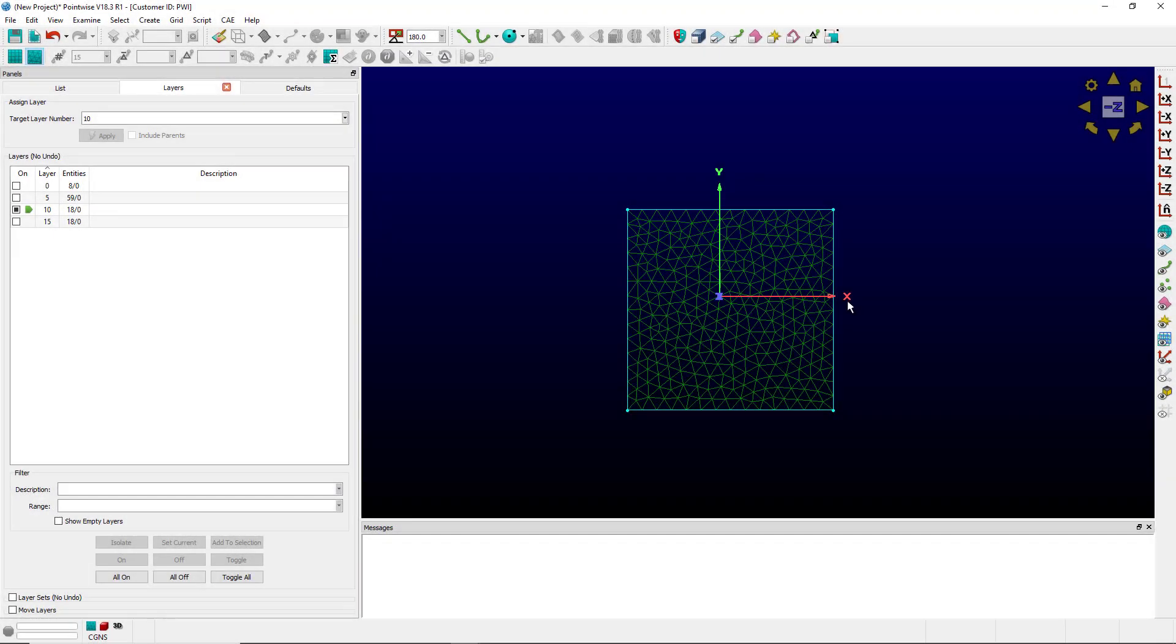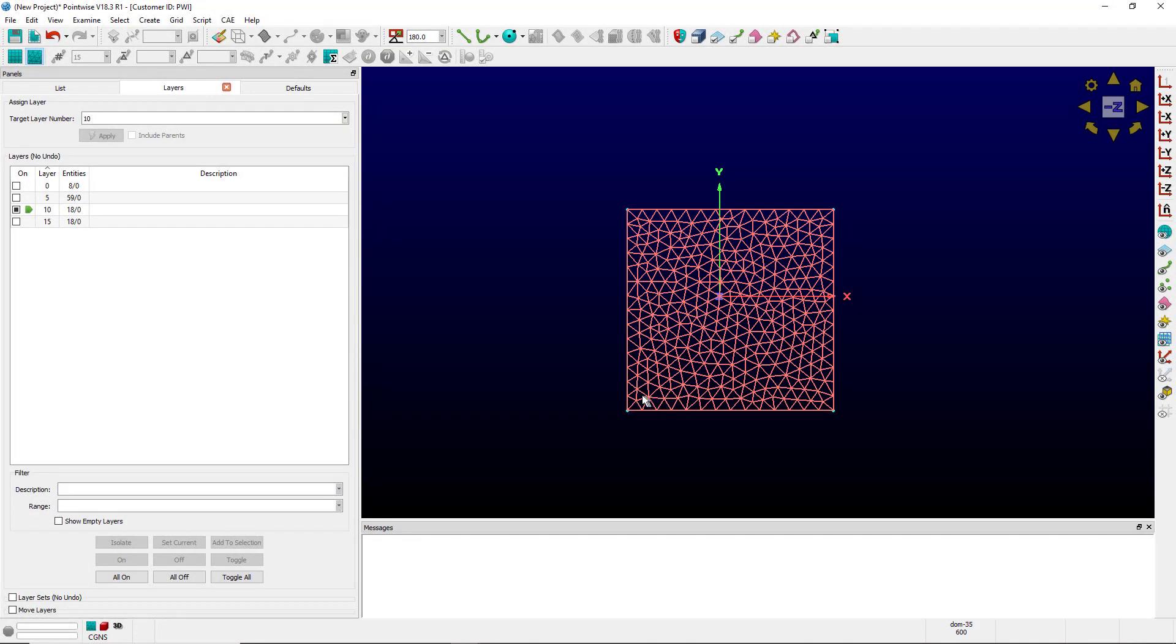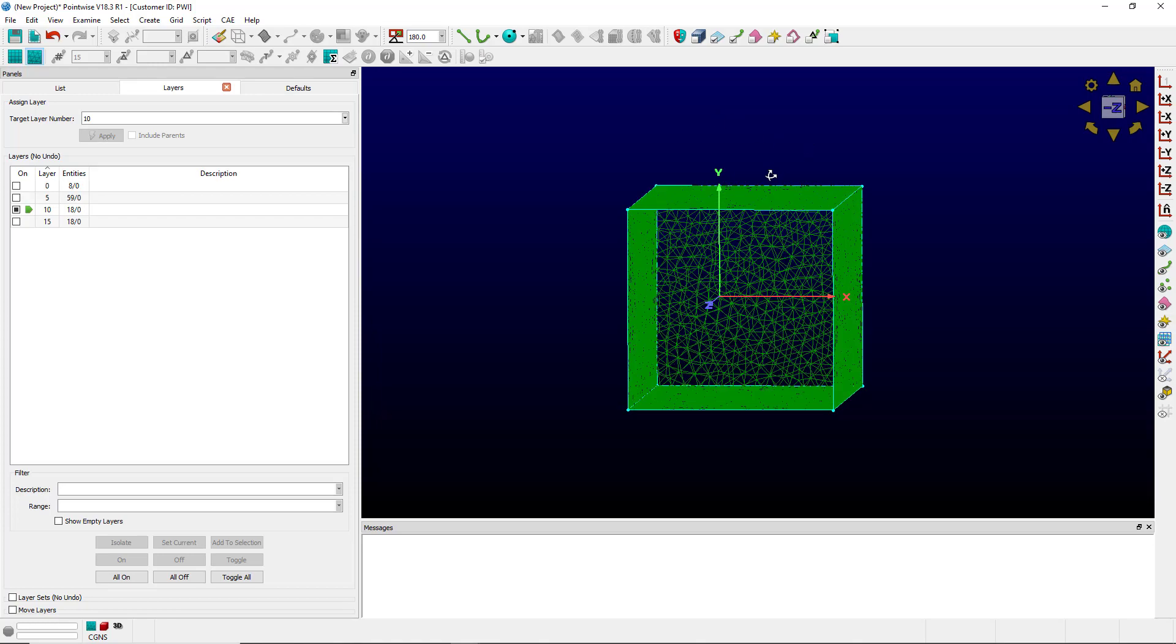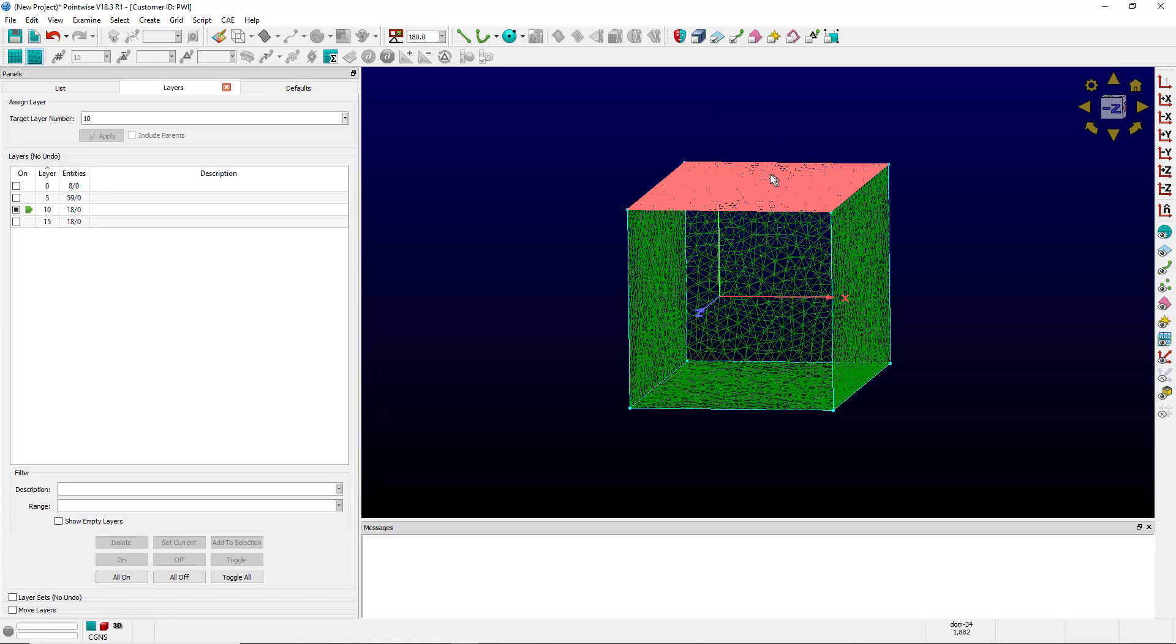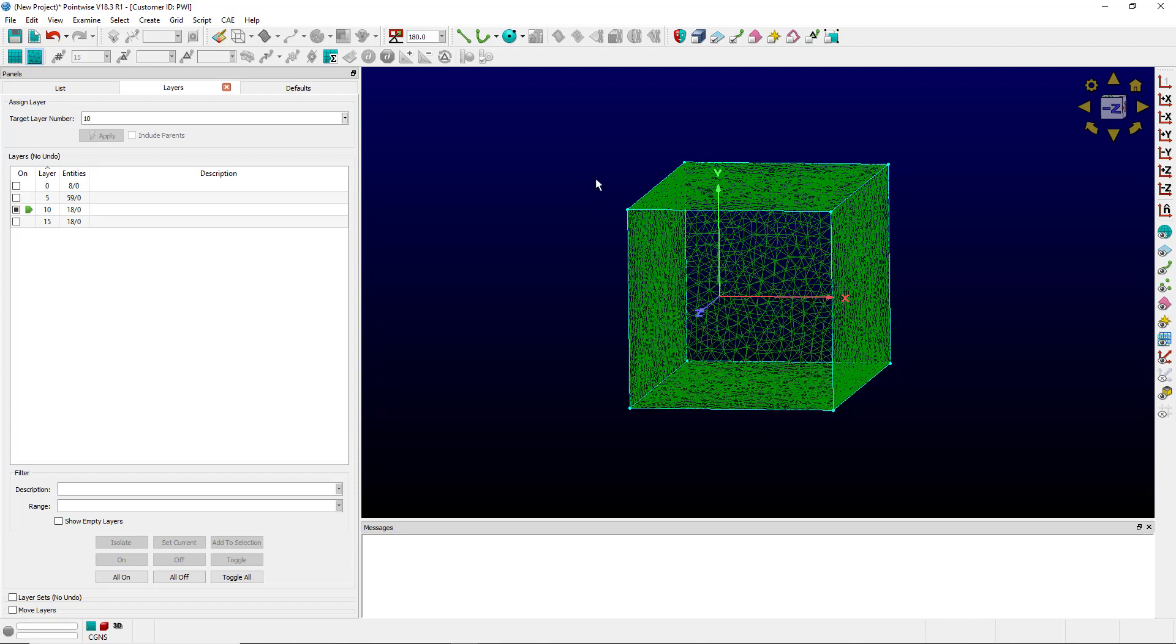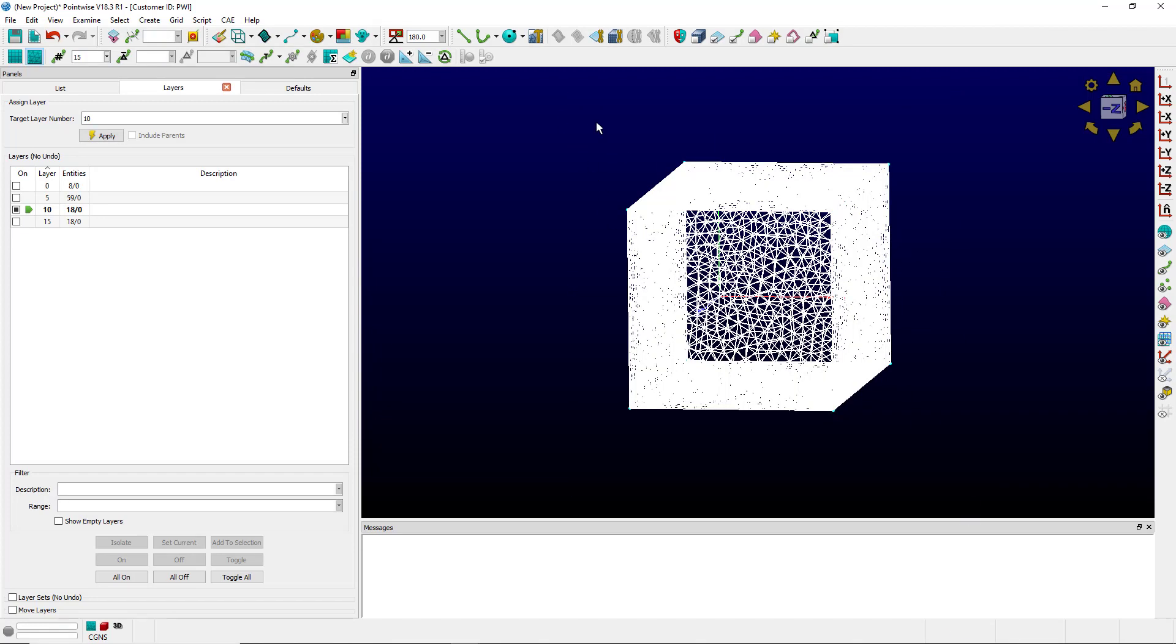Unstructured domains only require one edge. Similarly, unstructured blocks only require one face. For the example on the screen it's pretty easy to see that there is only one face and I can select all of the domains and click assemble blocks from the toolbar.